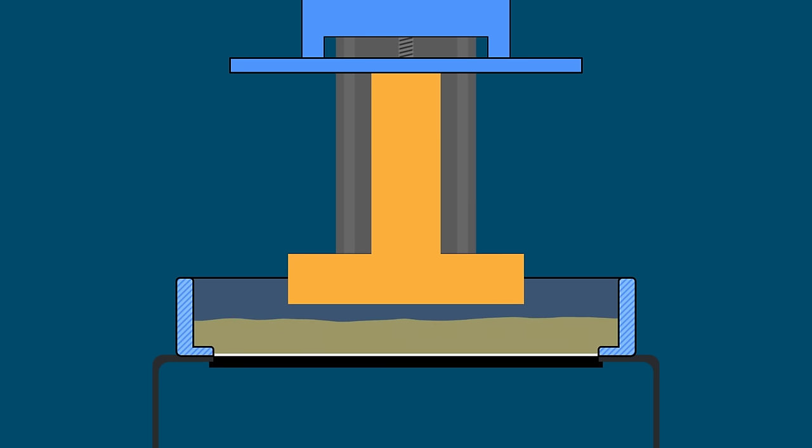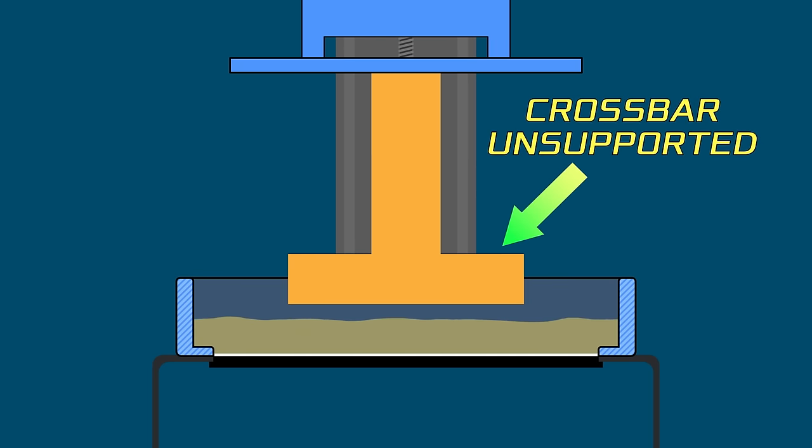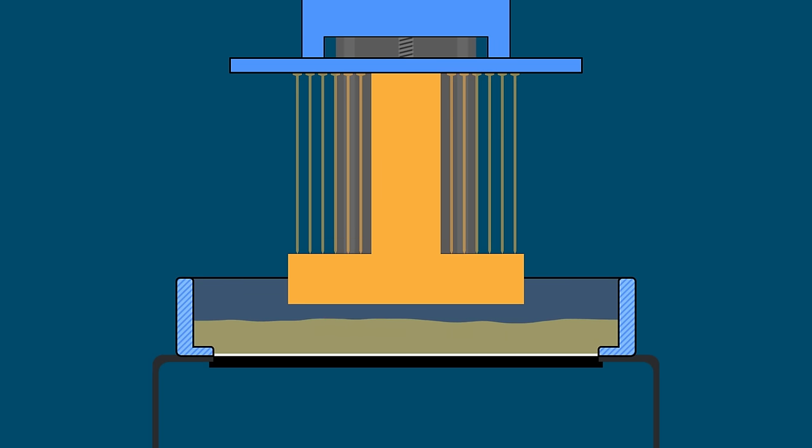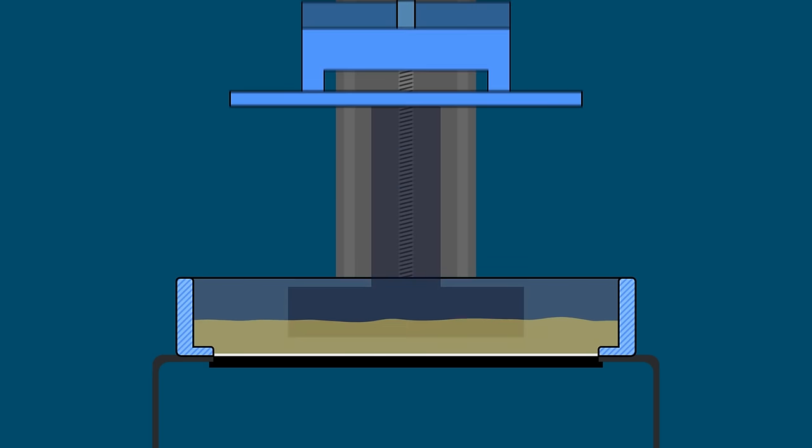But now let's say you're printing the letter T again and the crossbar isn't against the build plate. And if you have some experience with resin printing, you're thinking, well, of course you need supports on that as well. But still, let's break down what would happen without supports so I can explain a principle here.